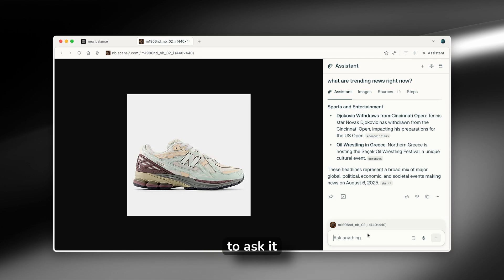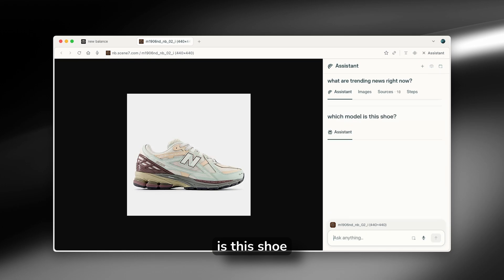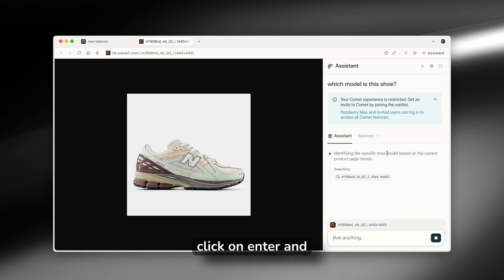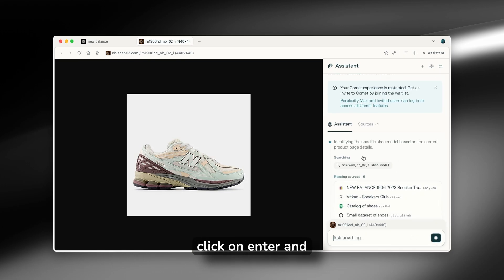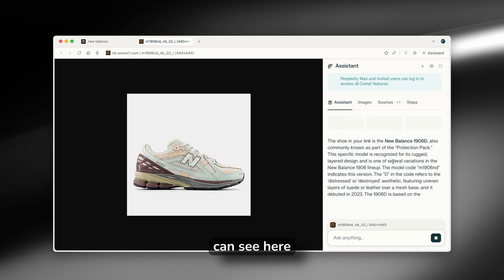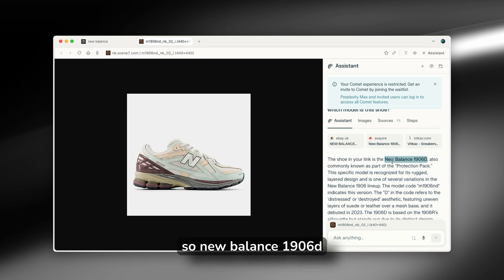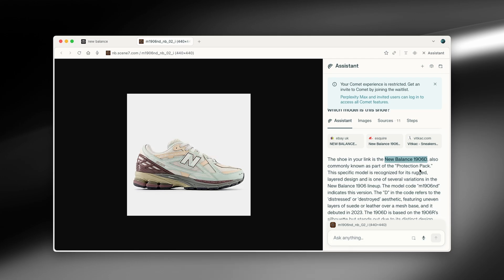And I'm going to ask it here right now, which model is this shoe? And I'm going to click on enter and let's see what it'll do right now here. And as you can see here, it found the exact model and it also here highlighted it. So New Balance 1906D.